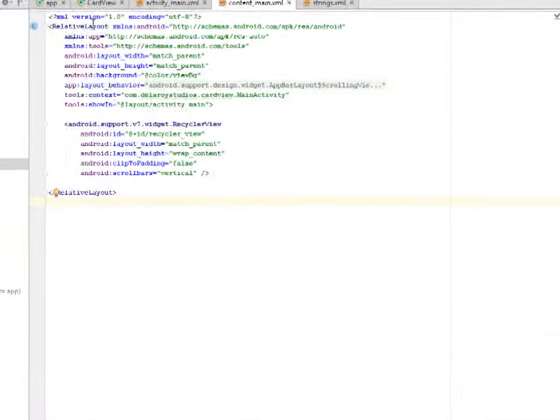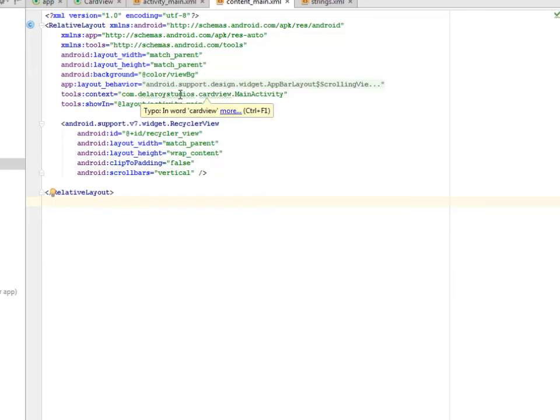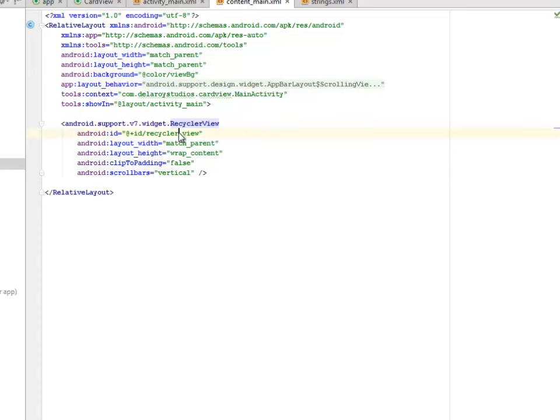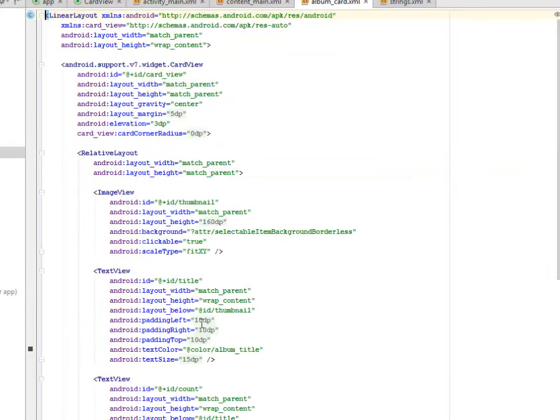It's a Relative Layout with Layout match parent. And also, the Context is the package of the Main Activity. And we have the Layout Activity Main as the Show-in Tools. Also, we included the RecyclerView. This is where we included the RecyclerView widget from the Android Support Version 7. We assign an ID to it called RecyclerView. Let's look at the Album Card XML.